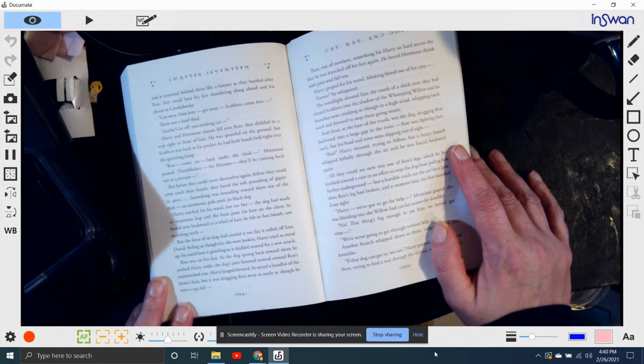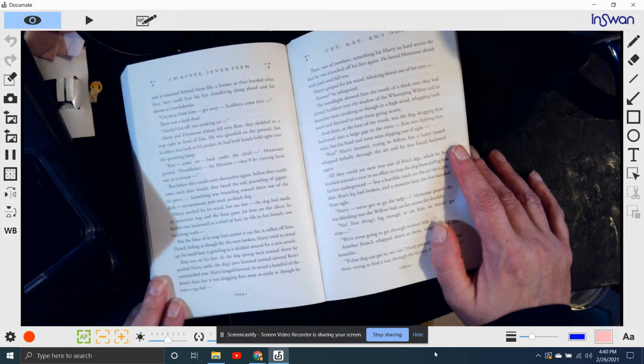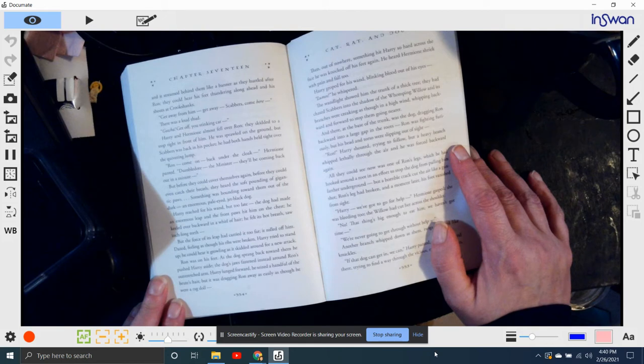Then there was a loud thud. Gotcha! Get off, you stinking cat! Harry and Hermione almost fell over Ron and skidded to a stop right in front of him. He was sprawled on the ground, but Scabbers was back in his pocket, and he had both hands tight over the quivering lump.